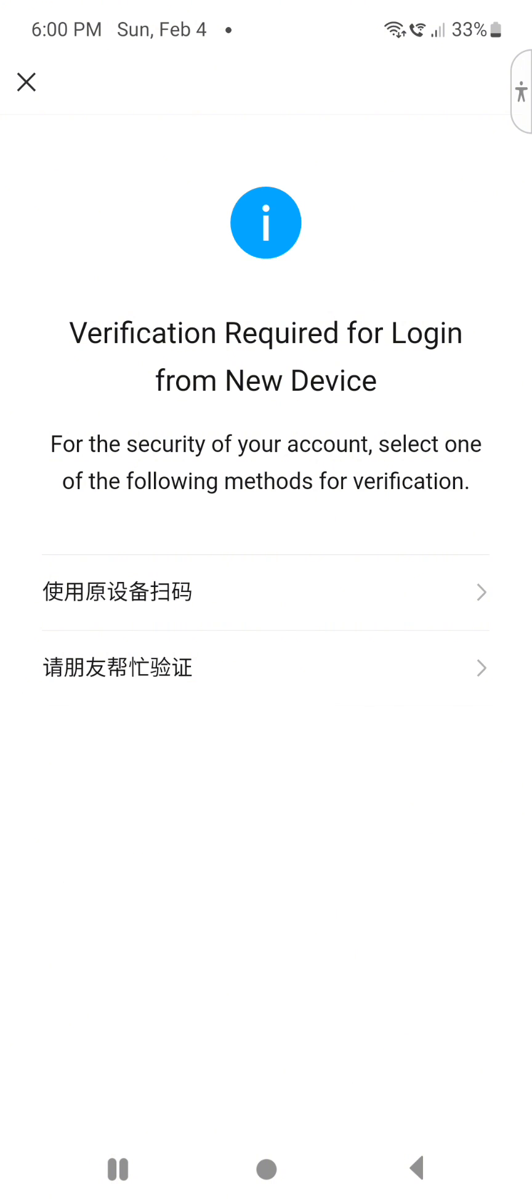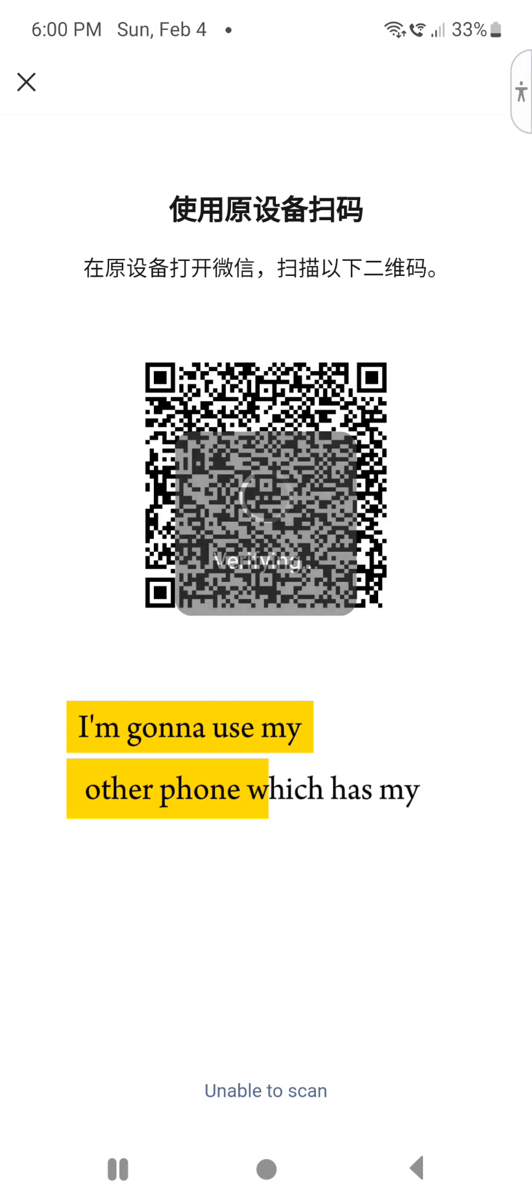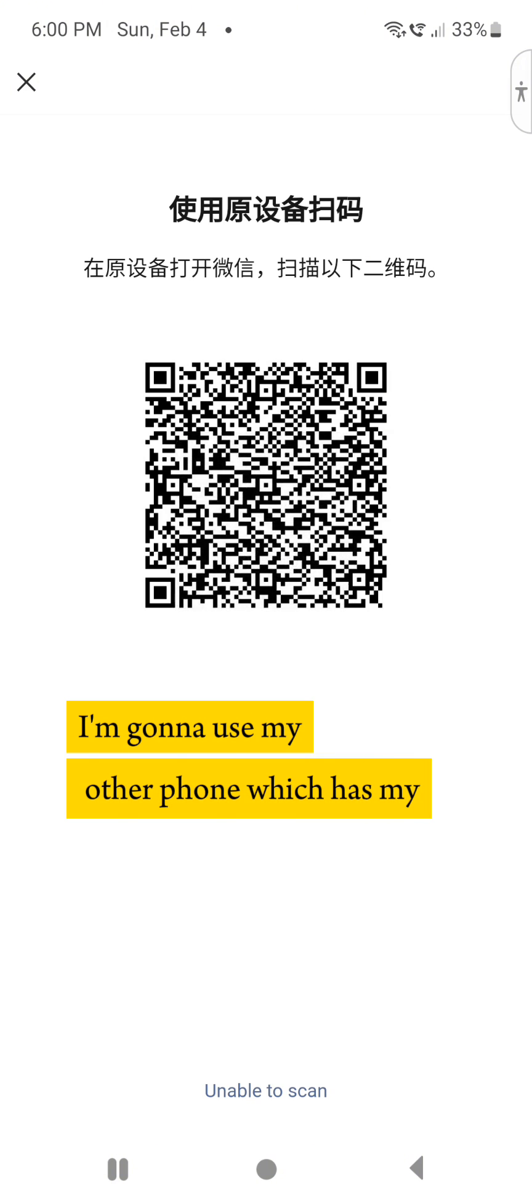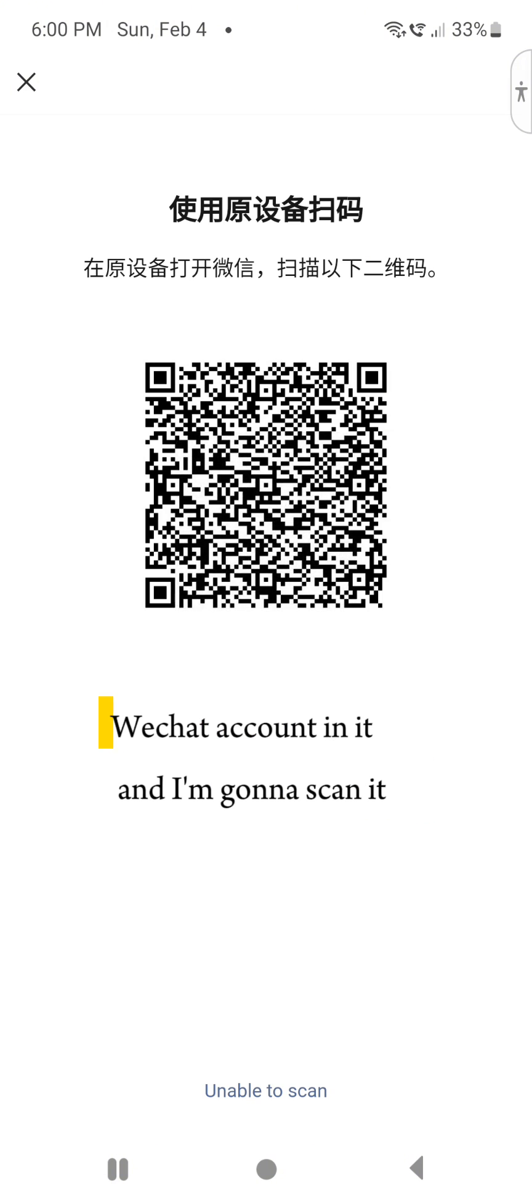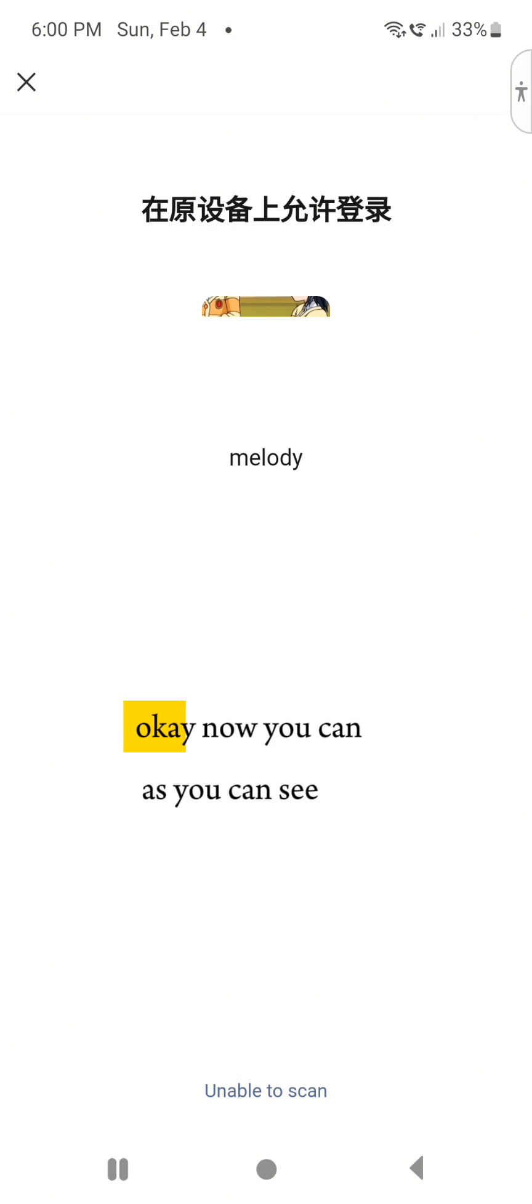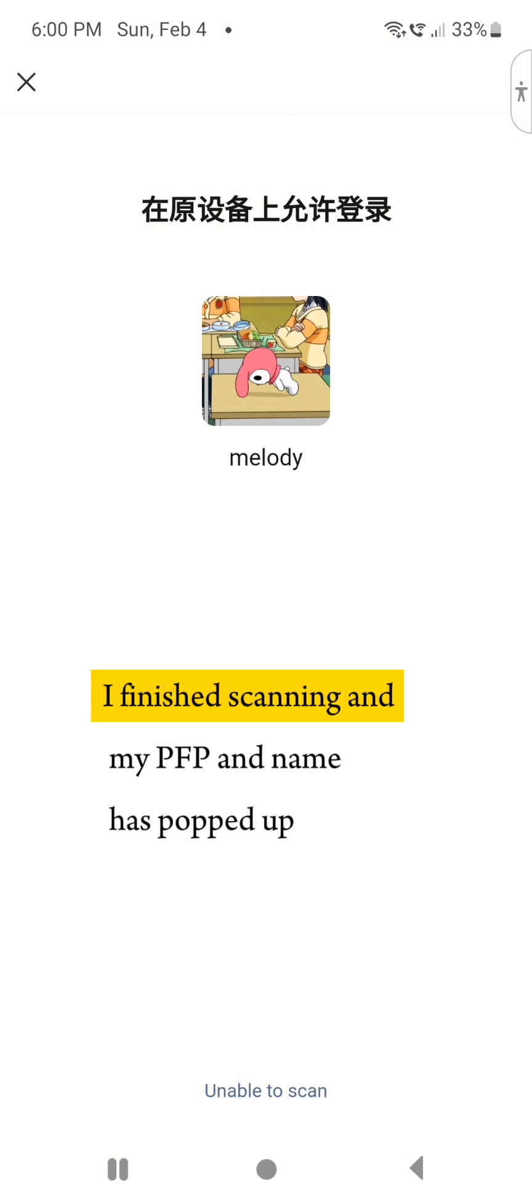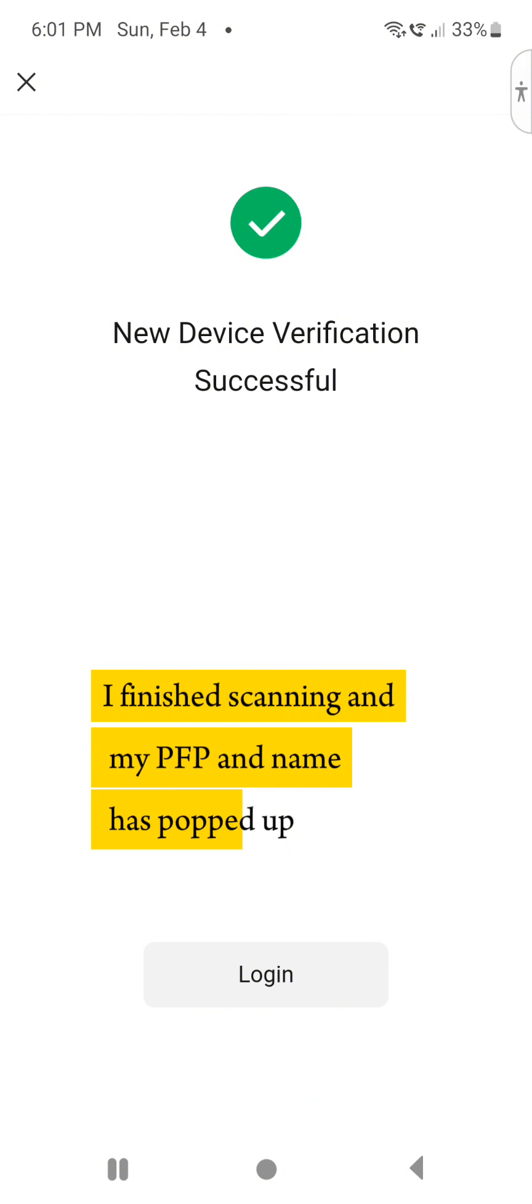In order to scan, I'm going to use my other phone which has my WeChat account in it and scan it. Okay, now you can see I've finished scanning and my profile picture and name has popped up.